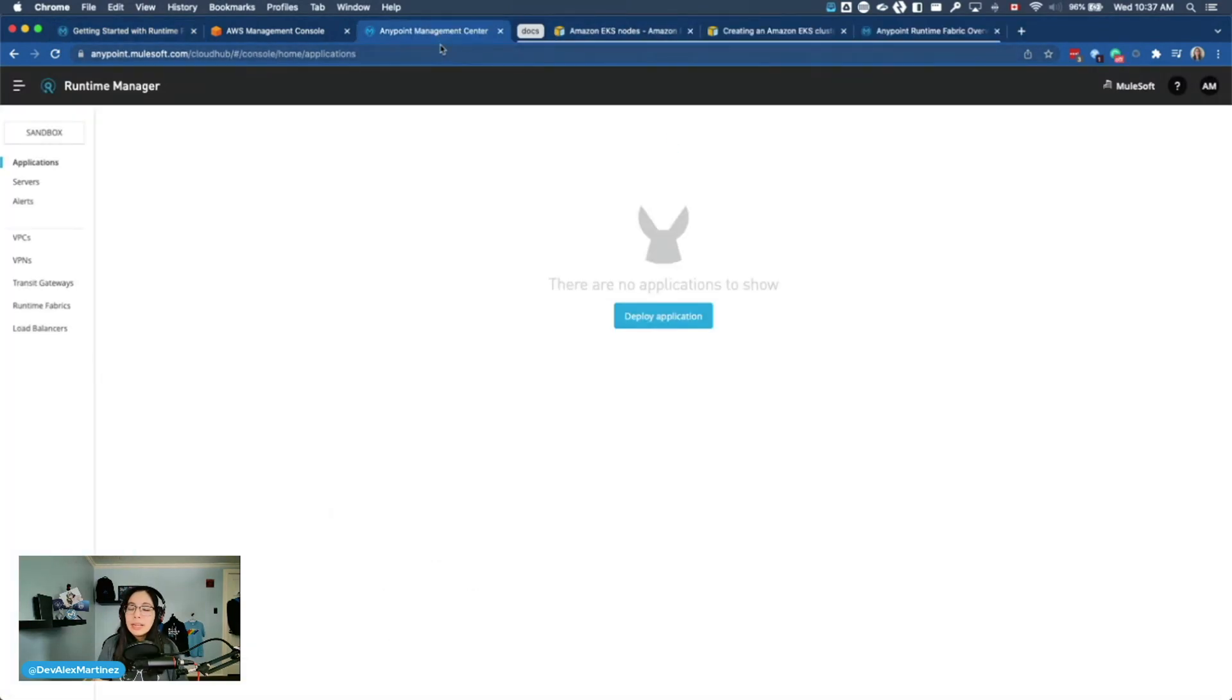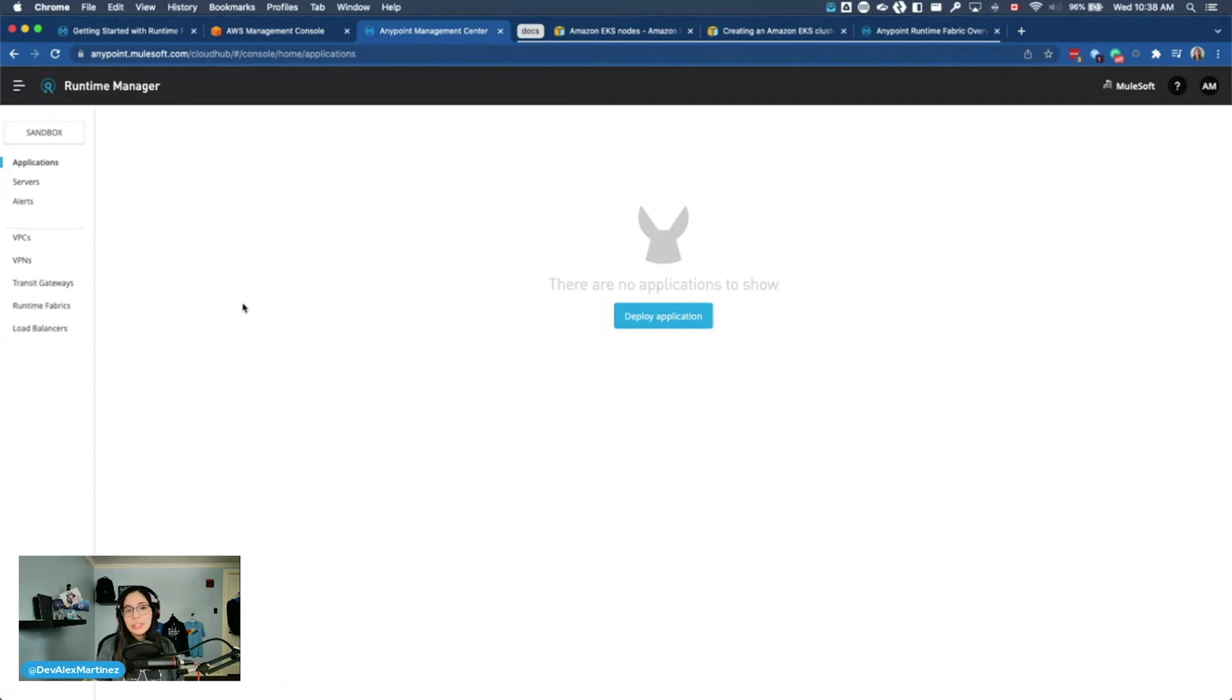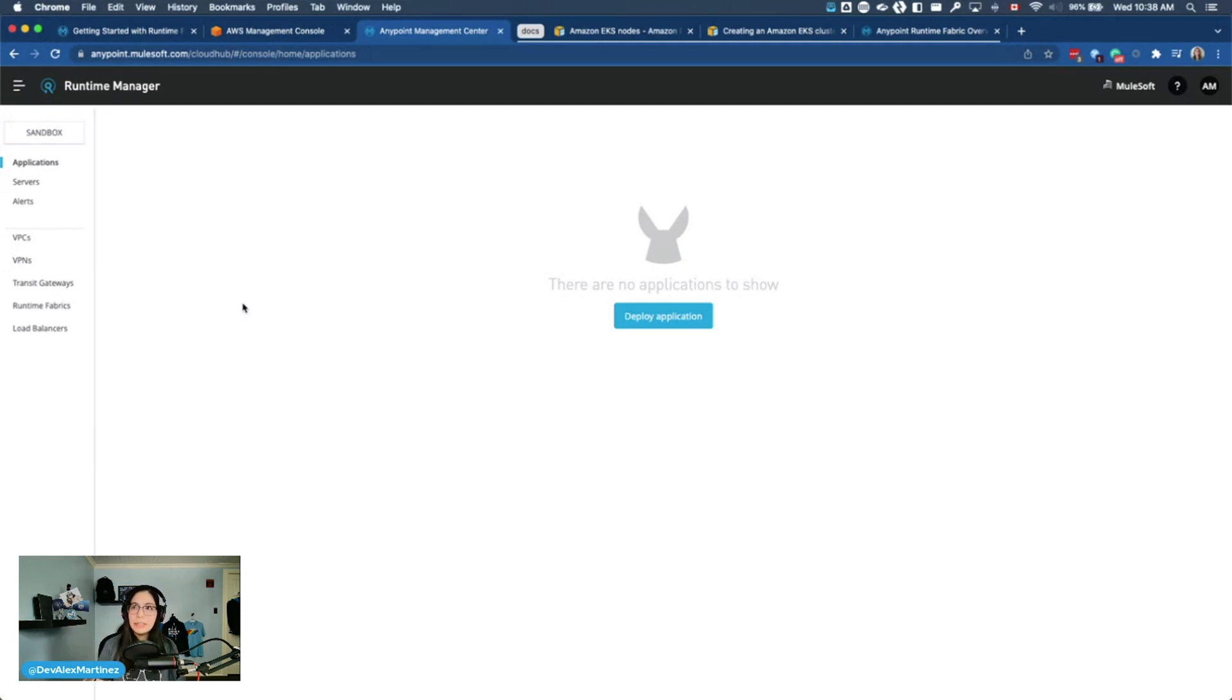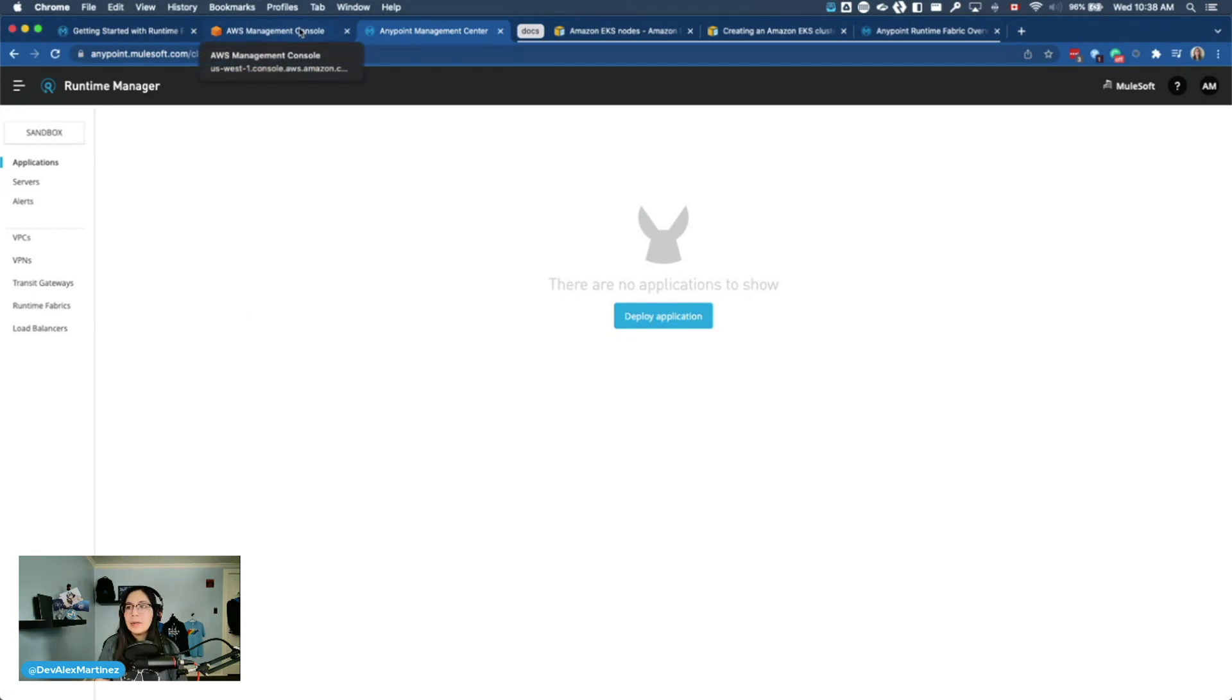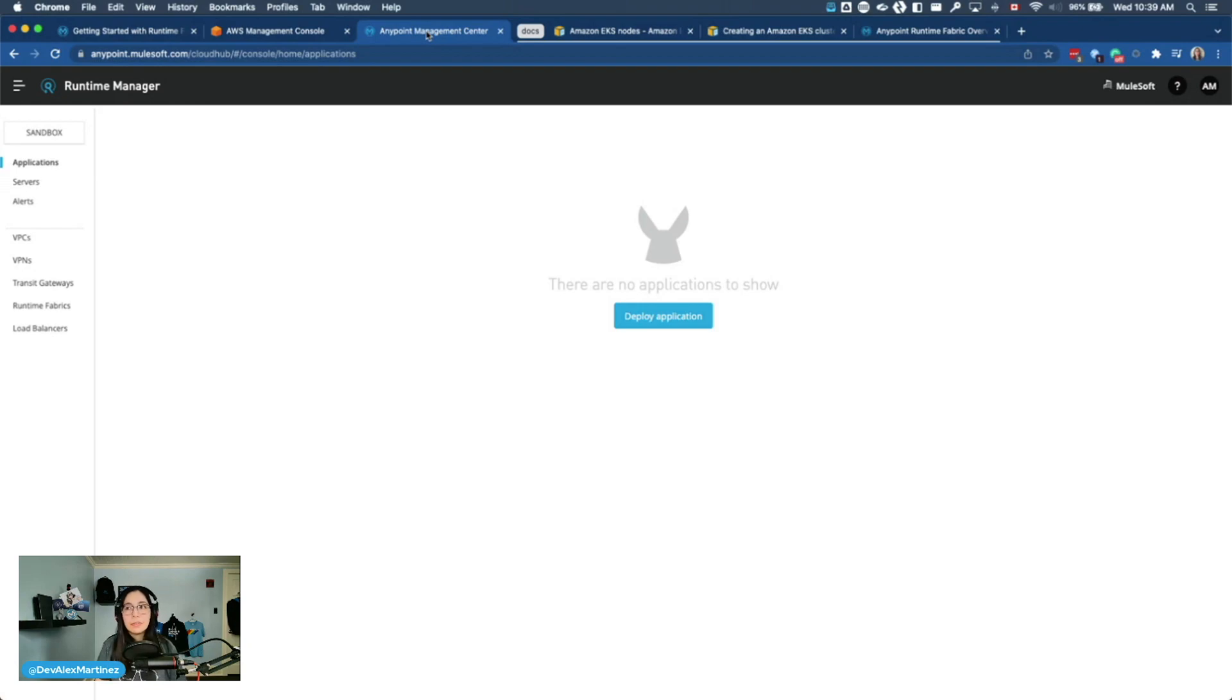By the way, this is not a free account. This is not an Anypoint Platform free account, because otherwise I wouldn't have access to Runtime Fabric. So it's important for you to know that you cannot follow this with a trial account. You will need to have your client or your partner or whoever you're working for their account that is a paid account. And also the AWS console, I don't think you would be able to run it with a free account because we would have to put like EC2 instances up.